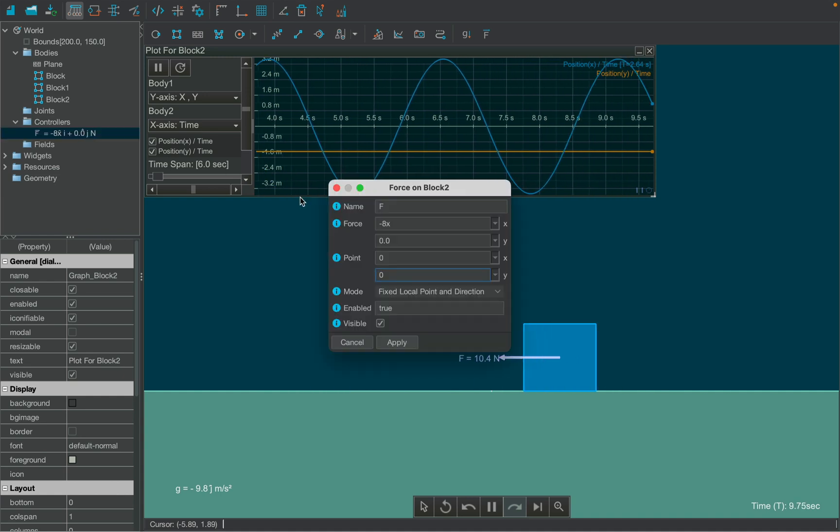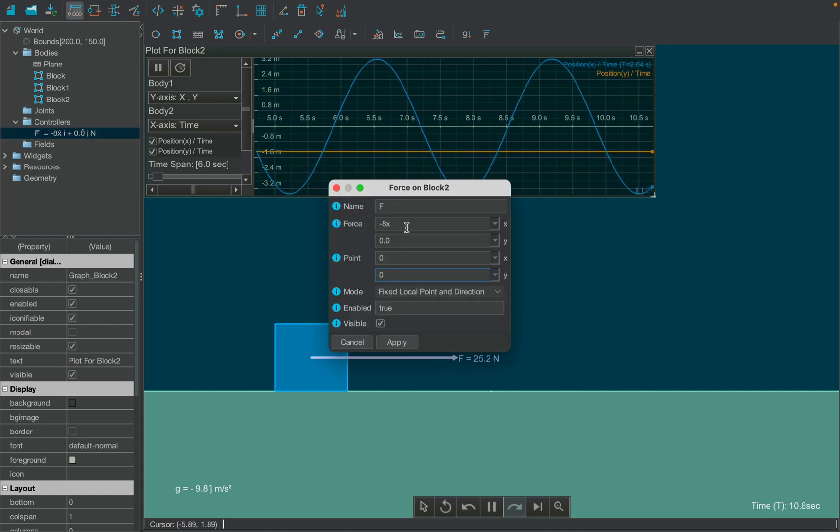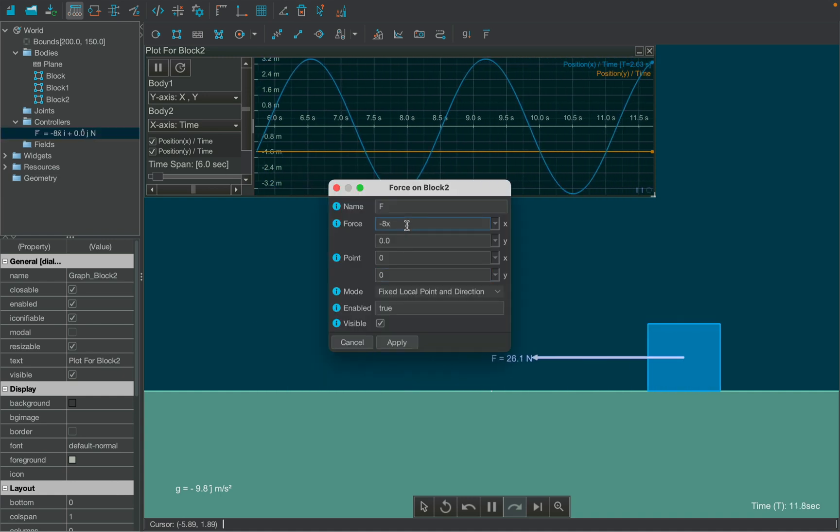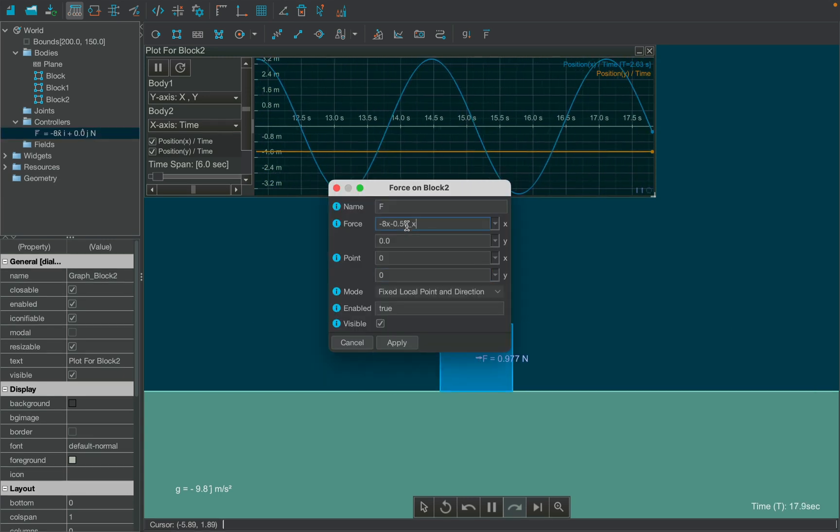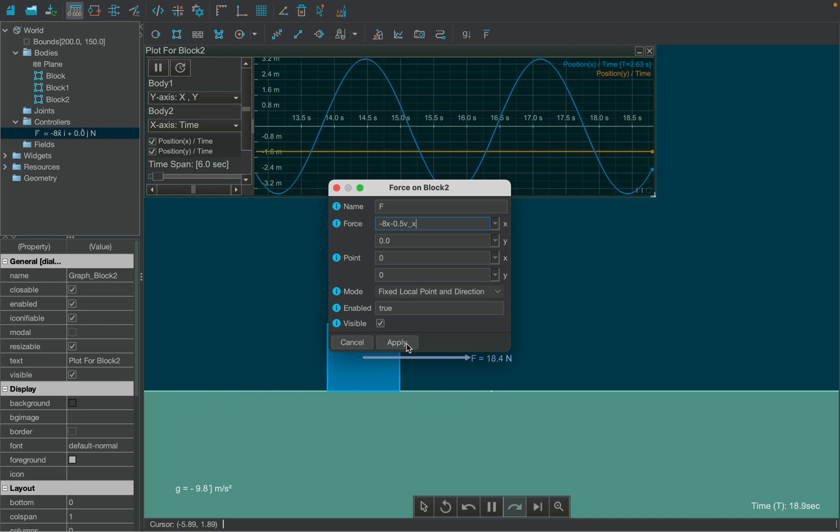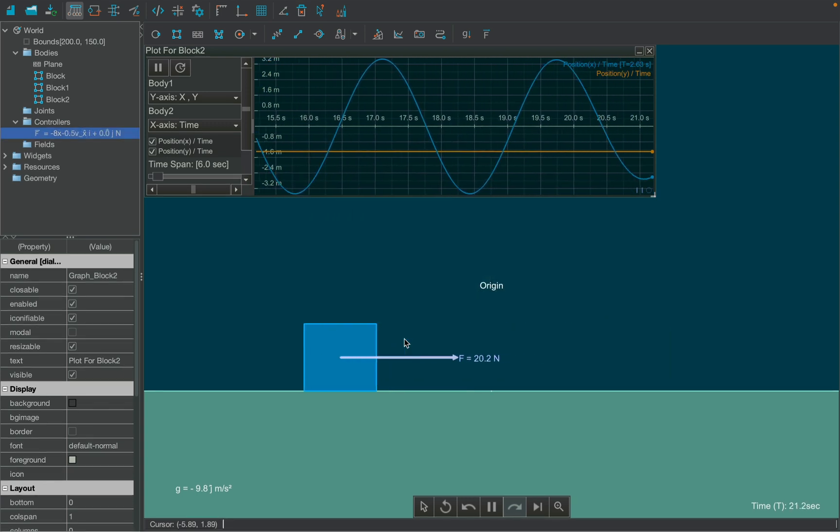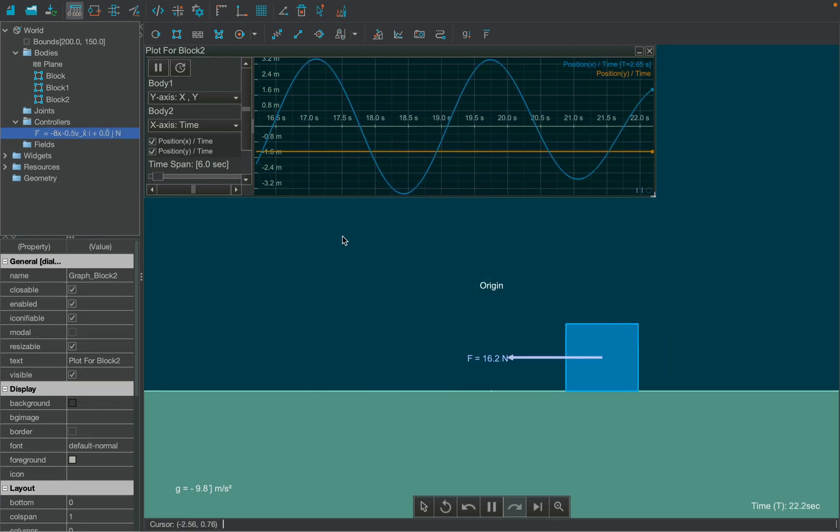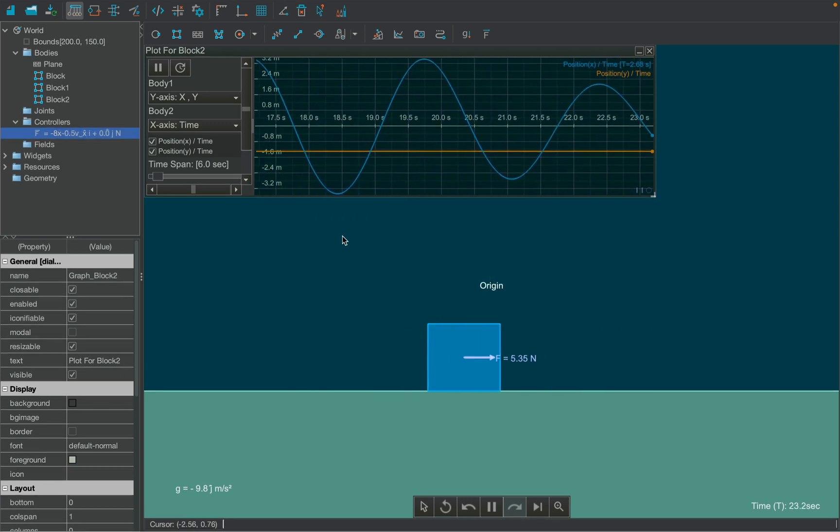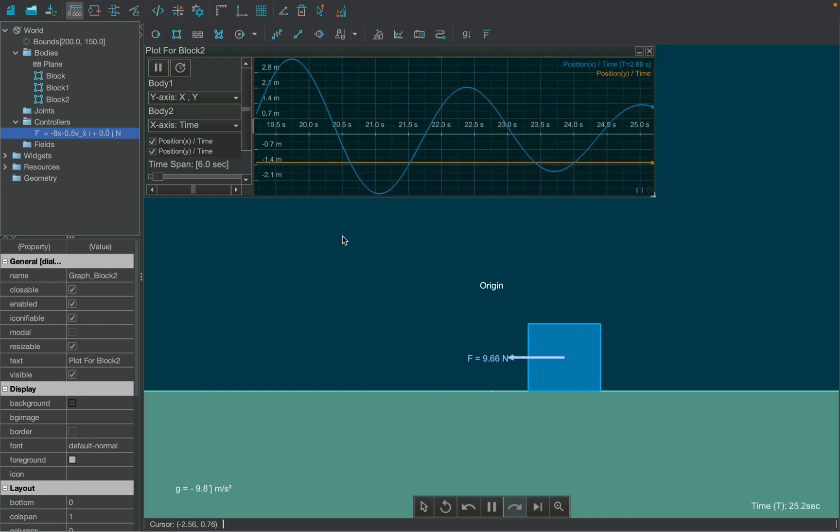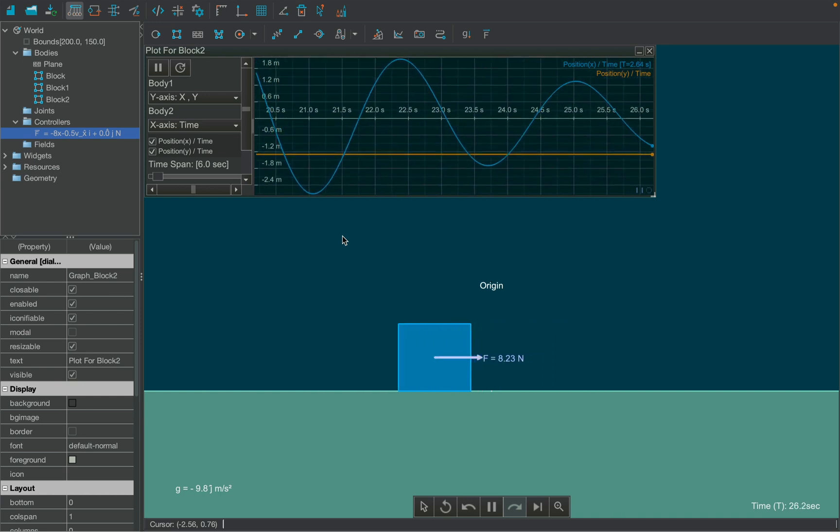Now change the force value again and add the horizontal component of velocity in the expression. As you might have guessed, the block will perform damped oscillations, which is evident from the graph.